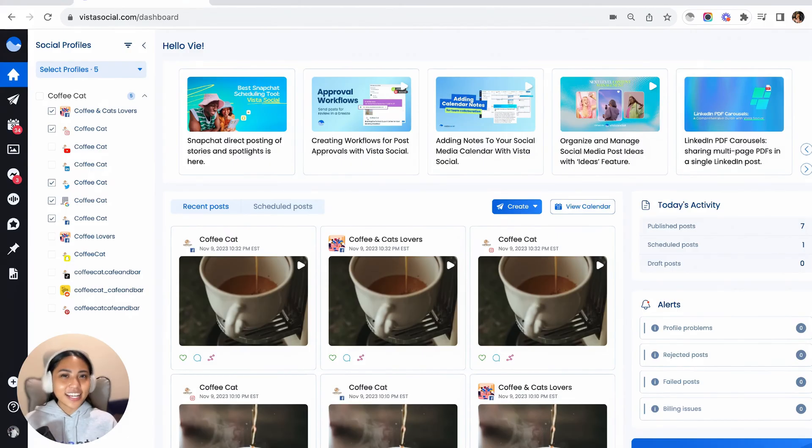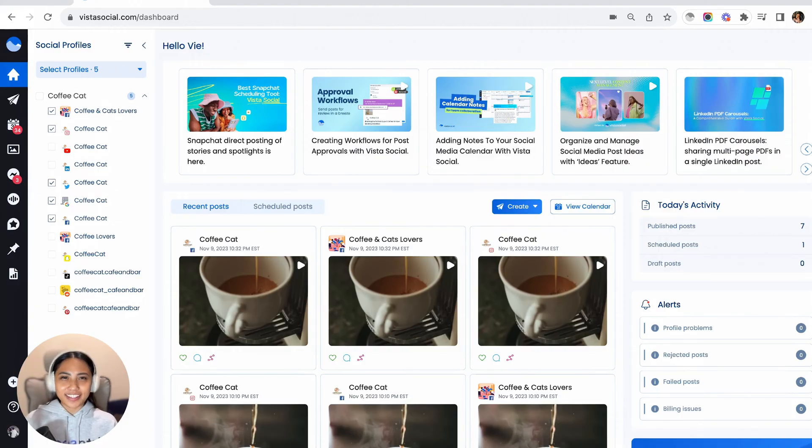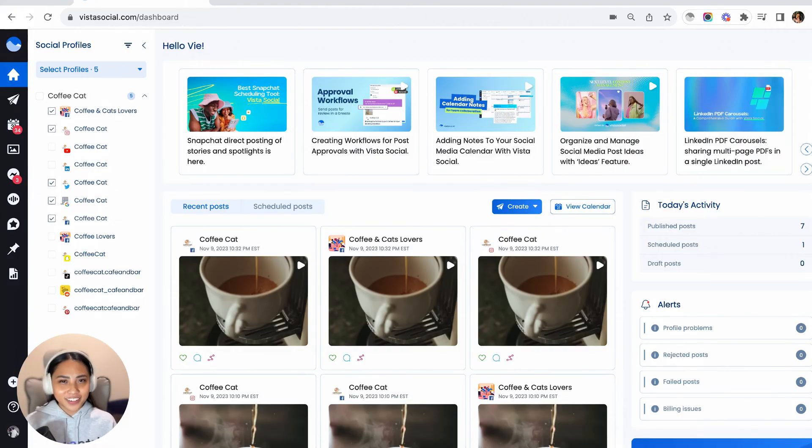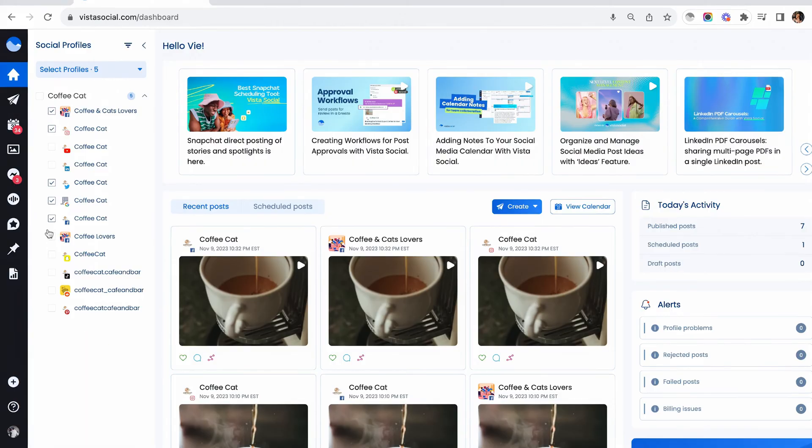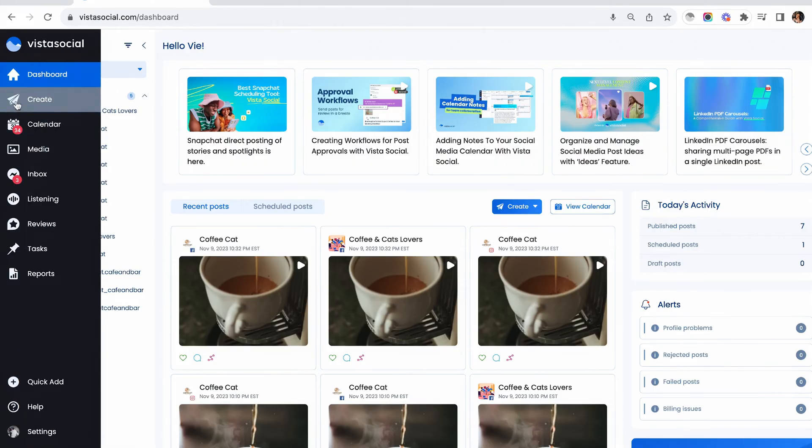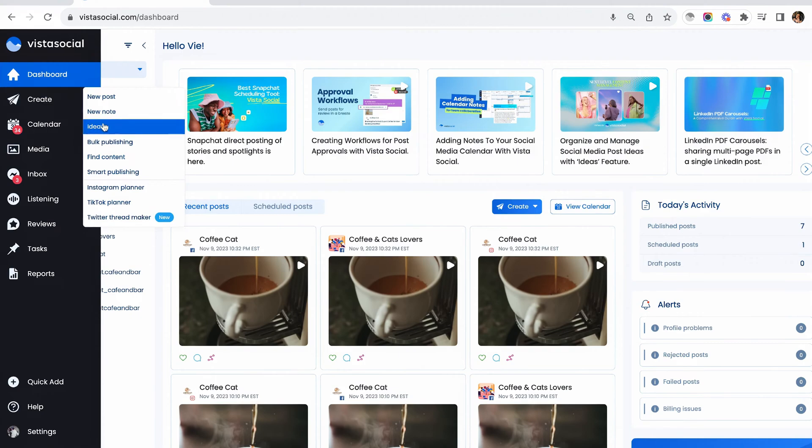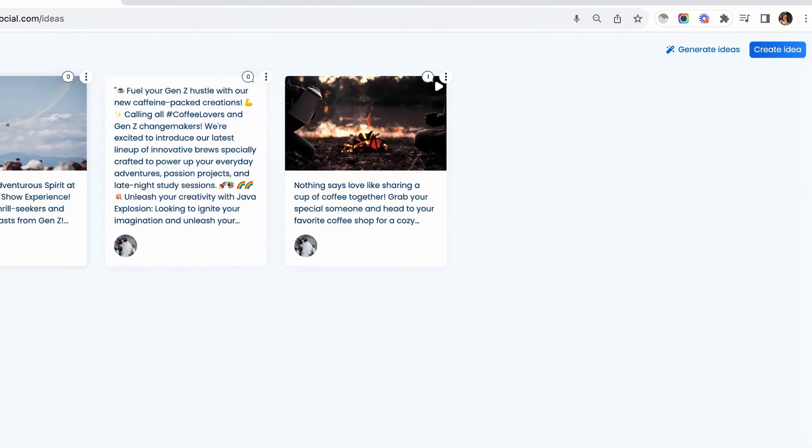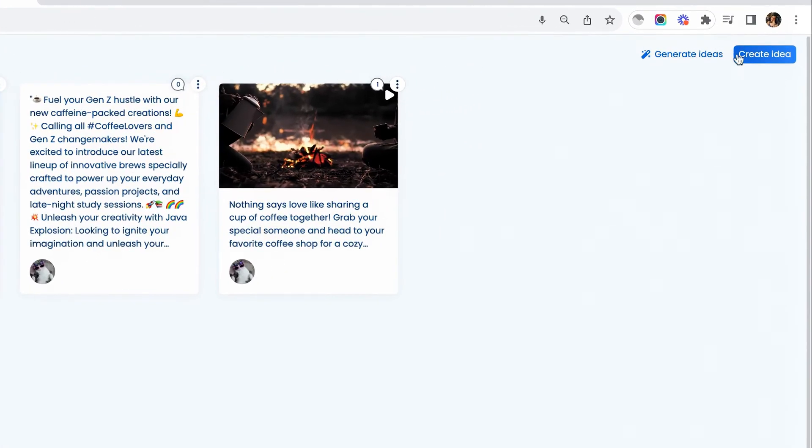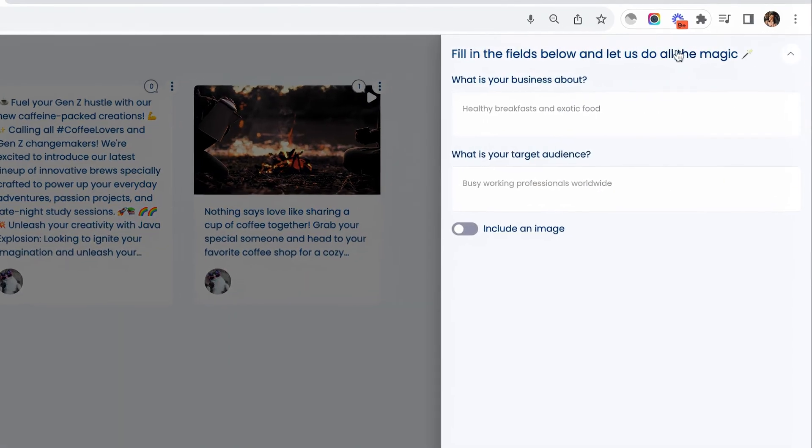First on the list, let's talk about generating post ideas. We all know the struggle of staring at a blank screen, right? Well, say goodbye to writer's block because ChatGPT4 has got your back. All you have to do is go to create, go to the ideas section. Now here, you can either create your own idea or you can use our AI assistant tool to generate an idea for you.